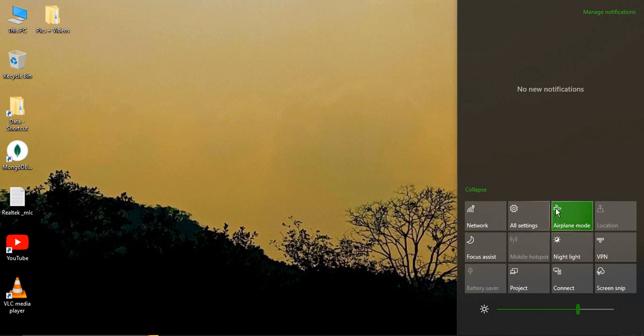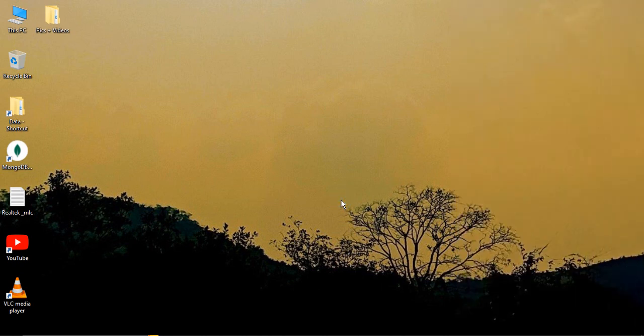If you click on this, airplane mode is on - your Wi-Fi will be disconnected, your data network, your Bluetooth, everything would be disconnected. Once your work is done, you can simply click here again and airplane mode would be turned off. Your Wi-Fi network would come back, all your network settings would come back.